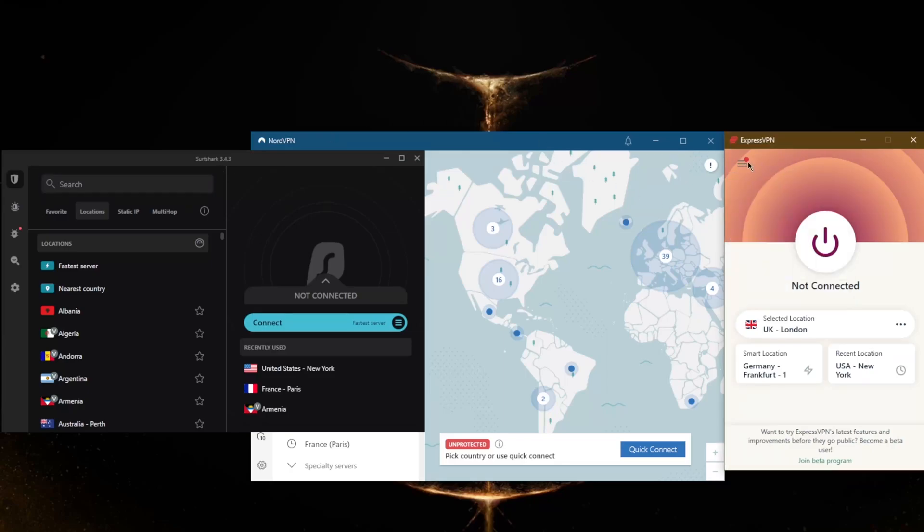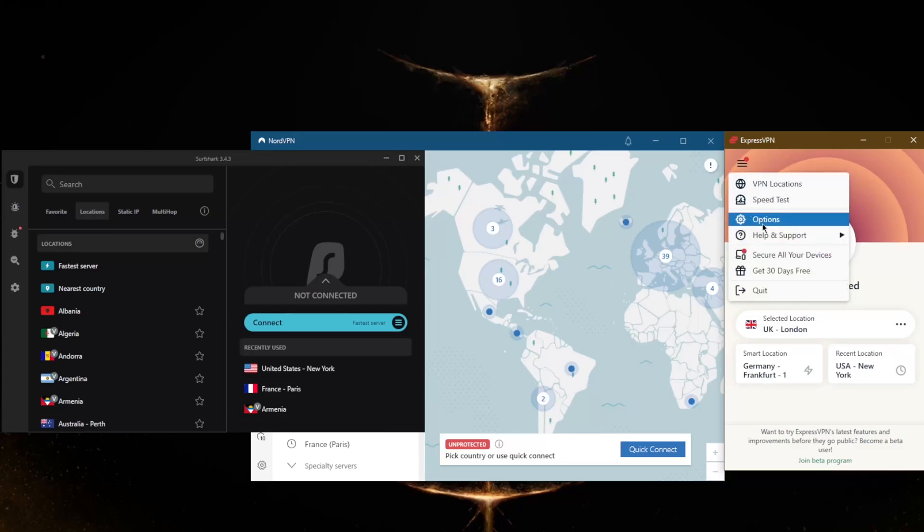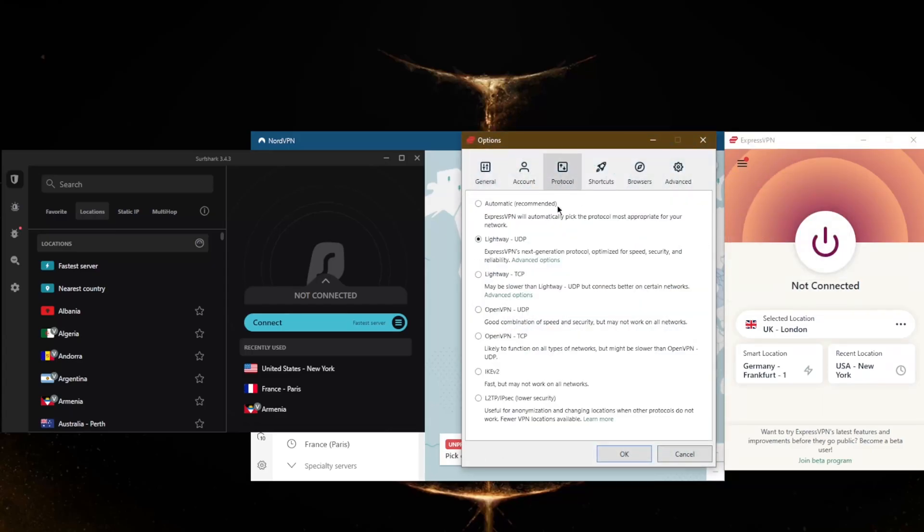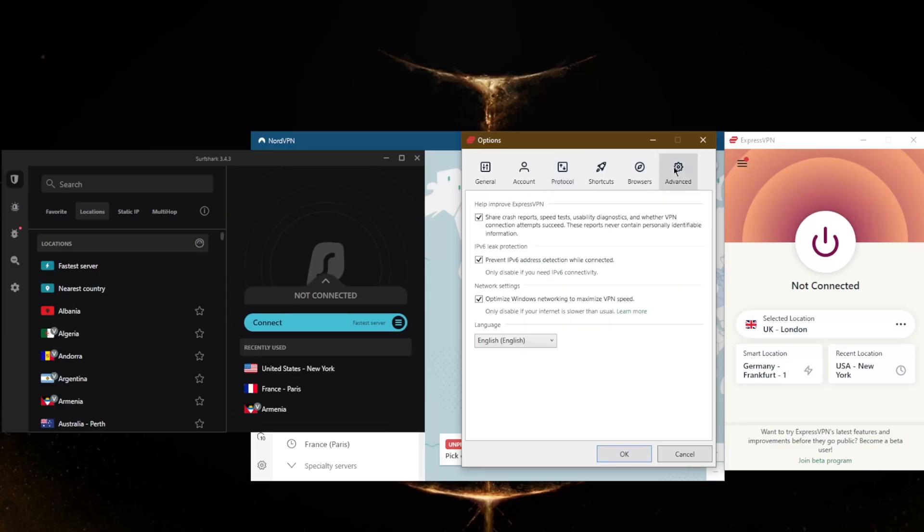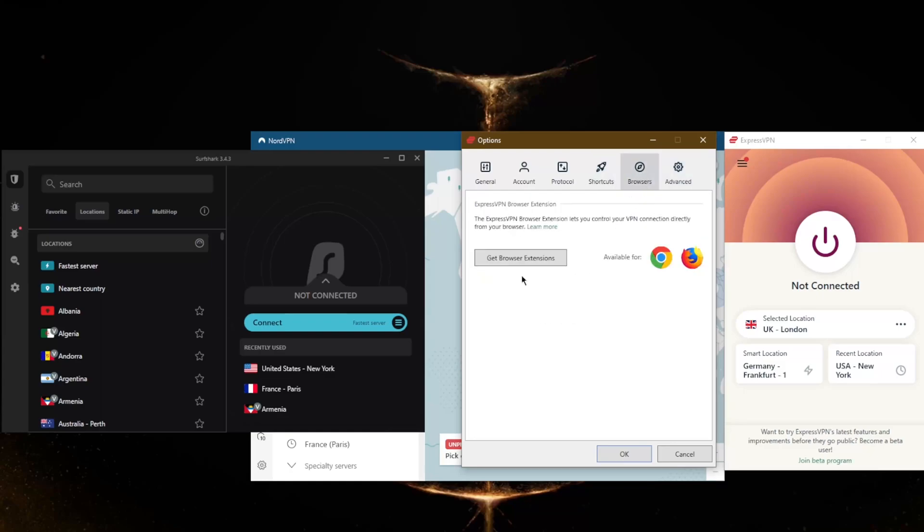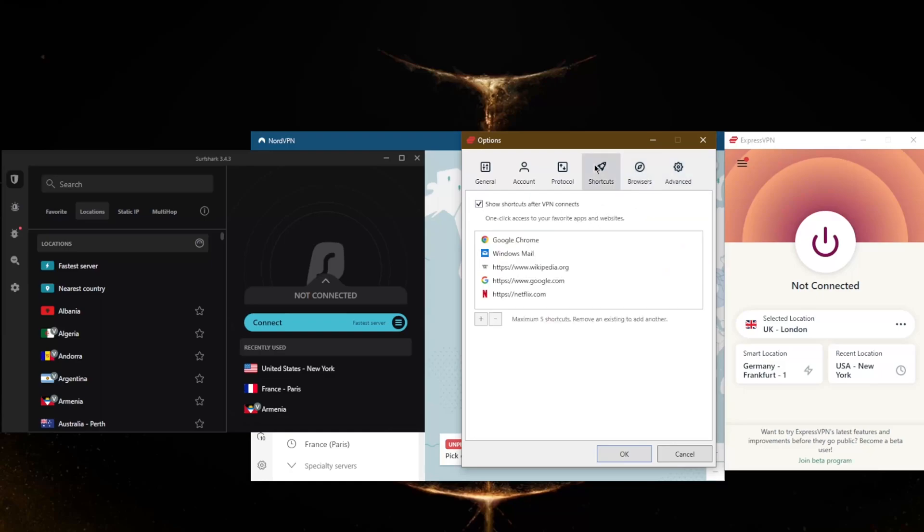And by the way, with regards to protocols, you don't really need to mess with them. You can set it on automatic on all the VPNs and you'll be good to go. But I just like to choose the fastest one which is going to be Lightway UDP with ExpressVPN. And in Advanced, you have nothing to worry about here unless you want to opt out of sharing crash reports, but this does not contain any personally identifiable information. So no worries there. With Browsers here, you can download some browser extensions.